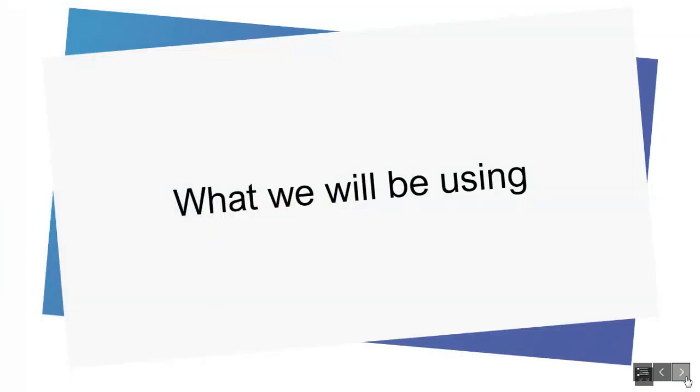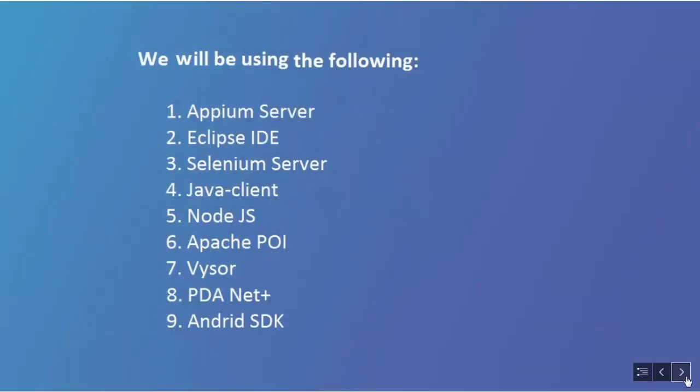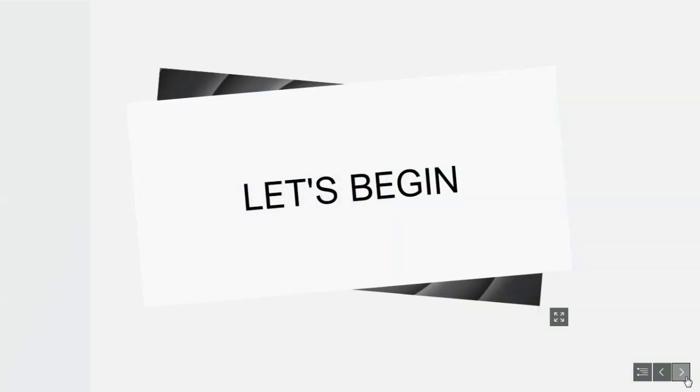What will we be using? We will be using the following tools and drivers: Appium Server, Eclipse IDE, Selenium Server, Java Client, Node.js, Apache POI, Vysor, PDA Net Plus, and most importantly, Android SDK. Other than these, we need Java JDK as well, as we will be using Java language in our framework.